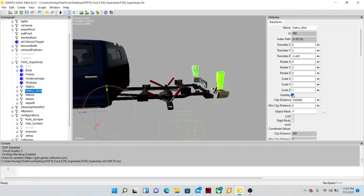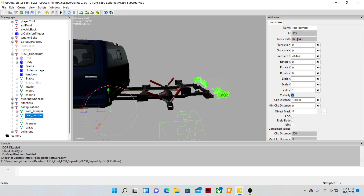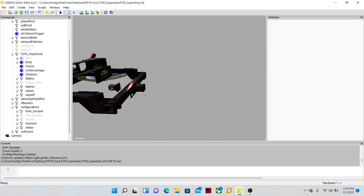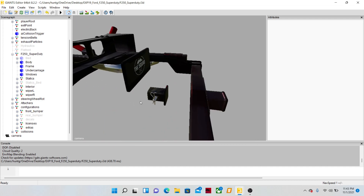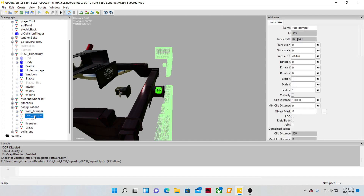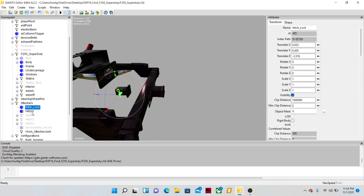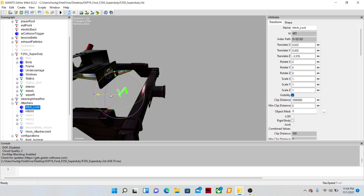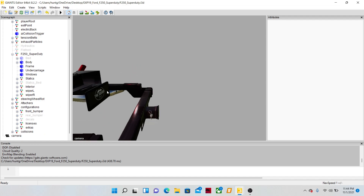You're going to want to find your lights and make them disappear. Find your bumpers and make them disappear. The only things I leave visible are the license plate and the hitch — that's it, nothing else. Move your attachers and hitch lock out with it. Everything else should already be moved.